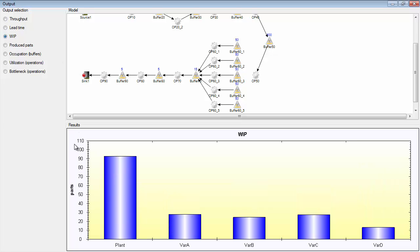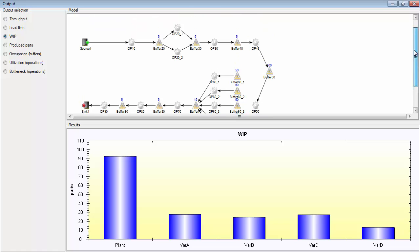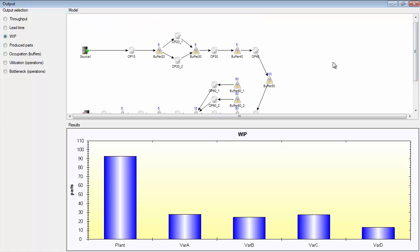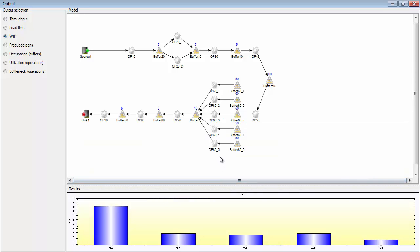You have work in process. Work in process is the average amount of parts that are in the production line. So products may be located on buffer objects, machines. And if you take for example, if you would count the number of products every hour in the production line, the first hour you might get 60 products for example. The second time you might get 70 products, and the next time you might get 80 products. And when you take an average value of this, you get this value here. So this is the average work in process for this production line, for the time that you have simulated.